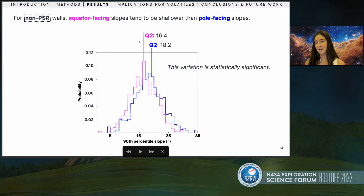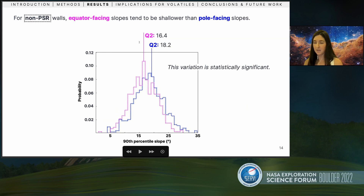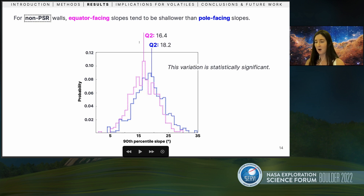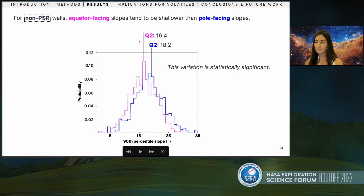Lastly, looking at slopes only outside of the PSRs, we see that equator-facing ones tend to be shallower. In non-PSR walls, it's more difficult to accumulate and retain volatiles on long time scales. So maybe when volatiles are less of a factor, temperature dominates the slope degradation process. This is consistent with work by Valentin Bickle showing that lunar rockfalls preferentially occur on equator-facing slopes.